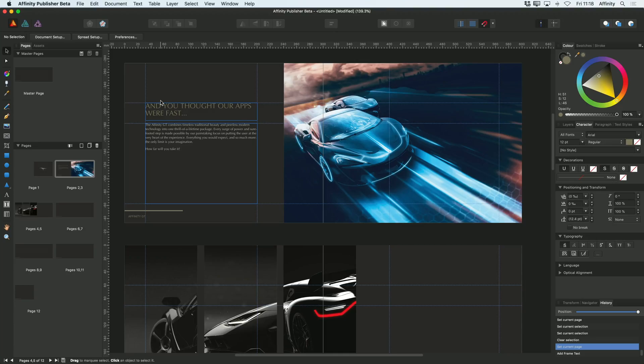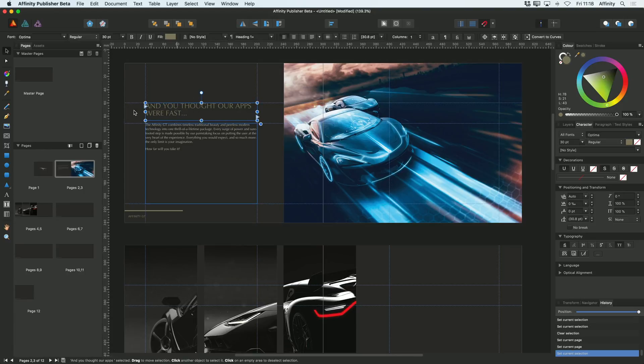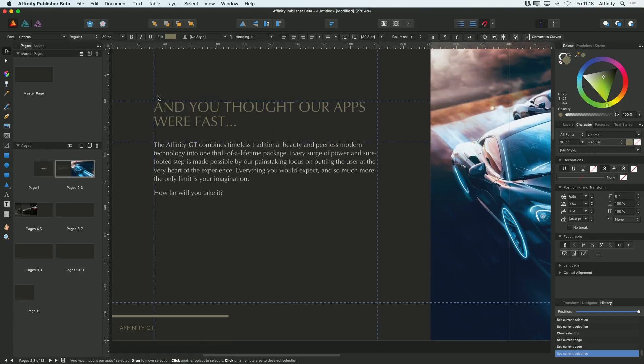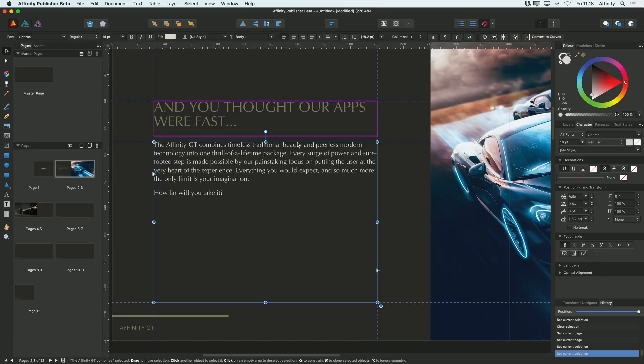So now I want to talk a little bit more about text styles. You'll remember when I set this first page up here that I actually made this title heading one and this body copy to body.